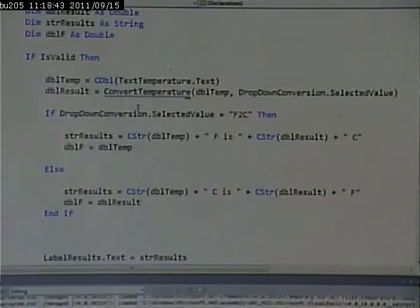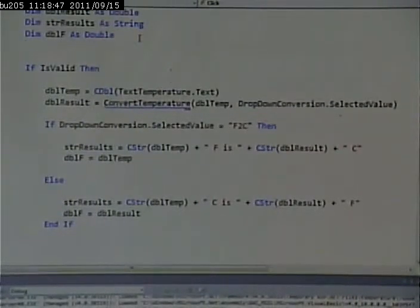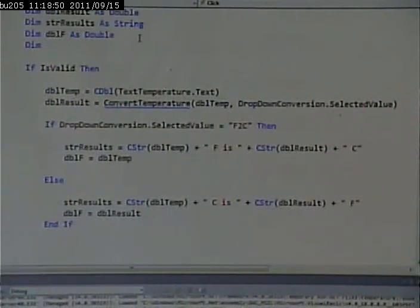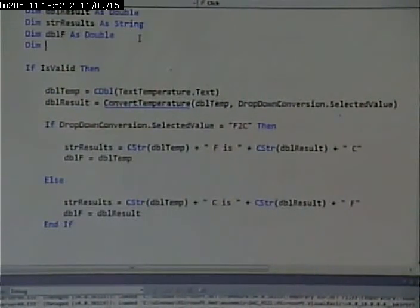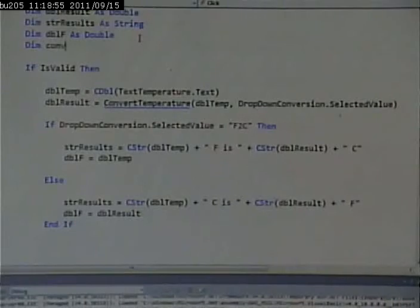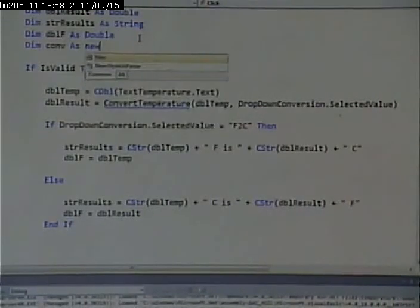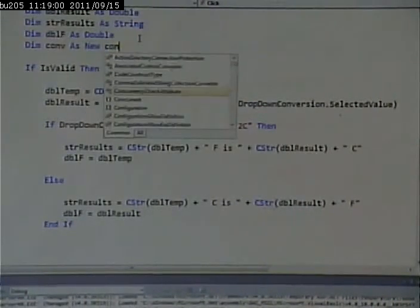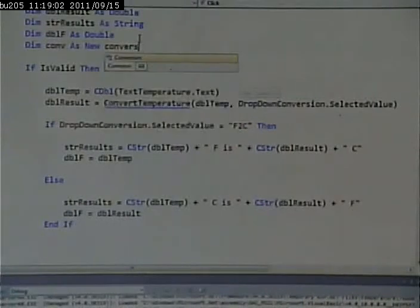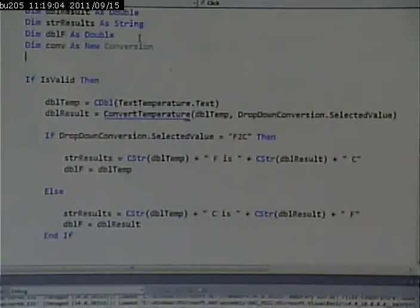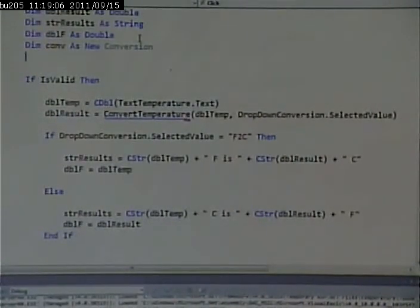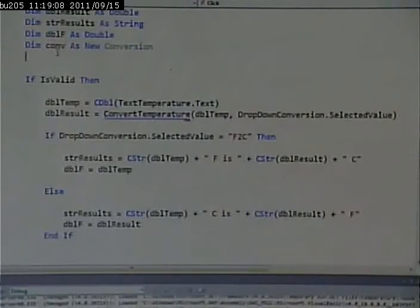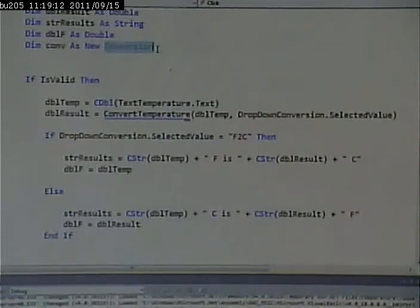That's not that hard to do. What we have to do is create a variable that will contain an object of that type. So I will say dim, C-O-N-V, as new conversion. So I'm making a variable, and I'm saying this variable is of this type.